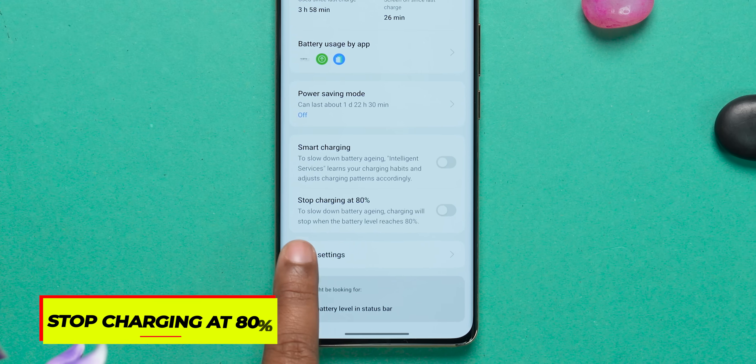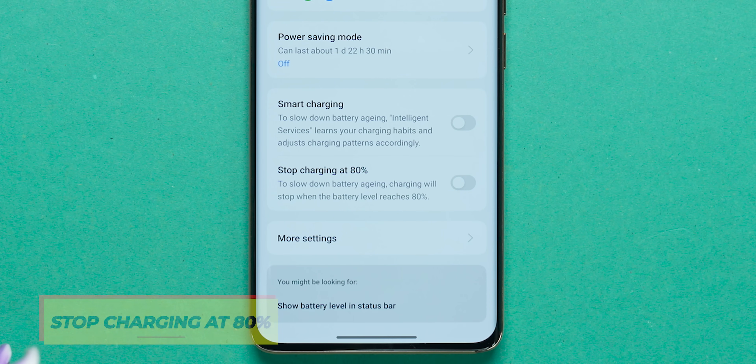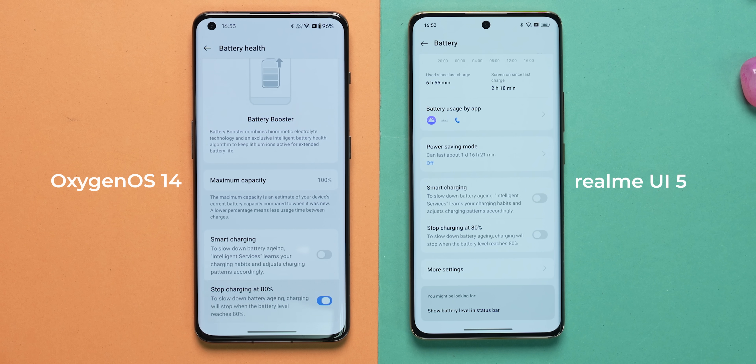One feature I really appreciate being added on both OxygenOS and Realme UI is the stop charging at 80% option. This is something Apple, Asus, and many other brands have been doing for a while. When you set this feature, your battery longevity improves and battery cycles improve as well, so you won't need to replace your battery as often.